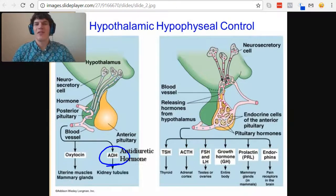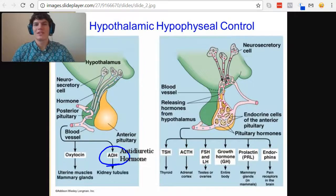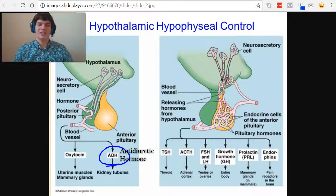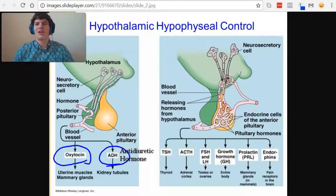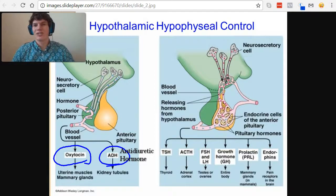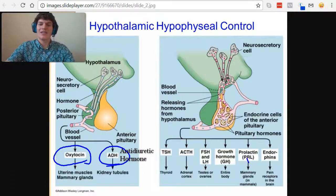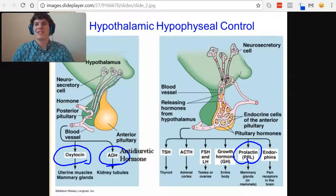Also remember that this practice problem discusses breastfeeding. The two hormones that relate to breastfeeding and are controlled by the hypothalamus are oxytocin, which is in charge of milk letdown — the actual release of breast milk — and prolactin, which increases the amount of breast milk being produced.